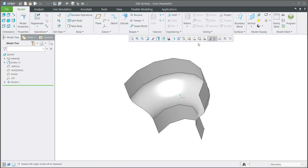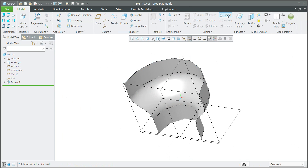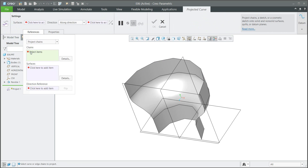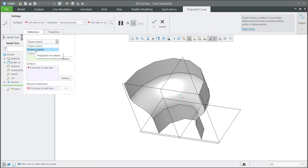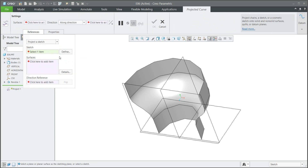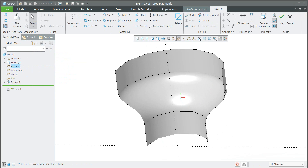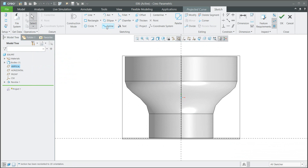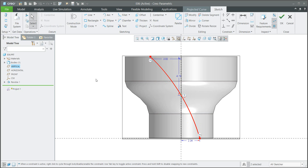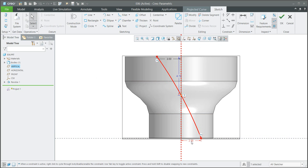The second feature I would like to use is the projection — we will project the curve. You can see that it is possible to project a chain, or from the menu you can select Project Sketch. We will define a new sketch plane, jump into the sketch, and create a spline defined again with three points. We will specify the new position: 3, 2.5, and for example 5 from here.